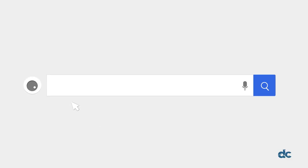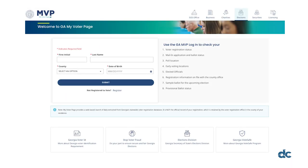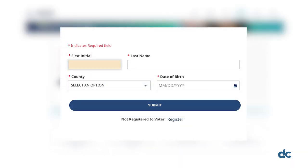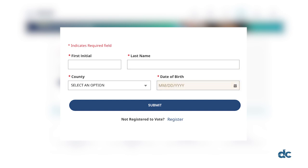Now let's go over how to log in and use the MVP system. It's simple, just follow these few steps. First, head over to mvp.sos.ga.gov. You'll be asked to provide four pieces of information: your first initial, your full last name, your county — which will be Douglas if you're voting here — and your date of birth. After you've entered all the details, click submit.